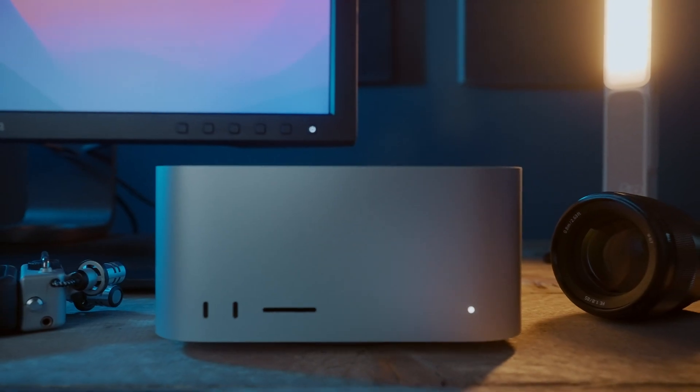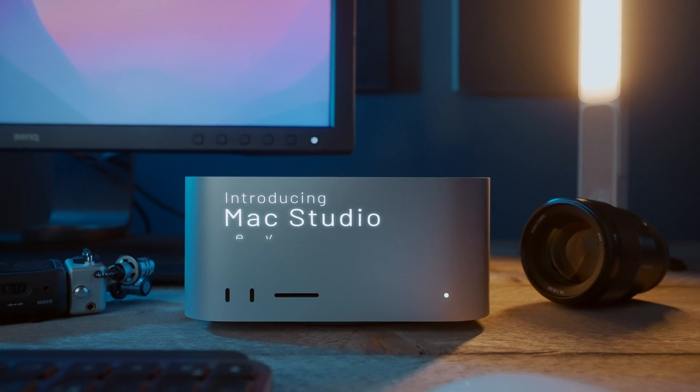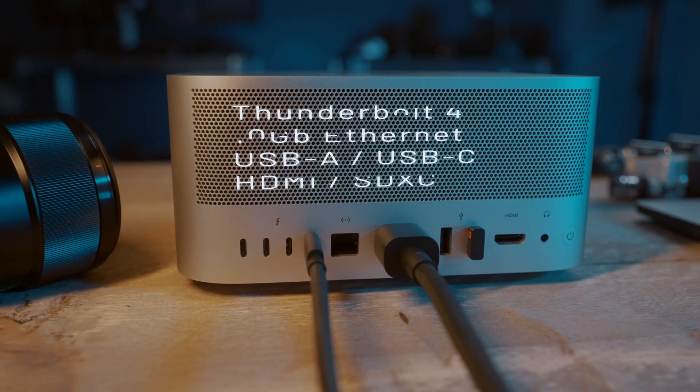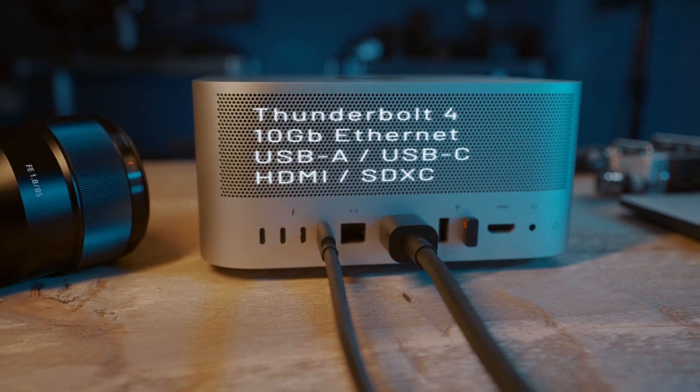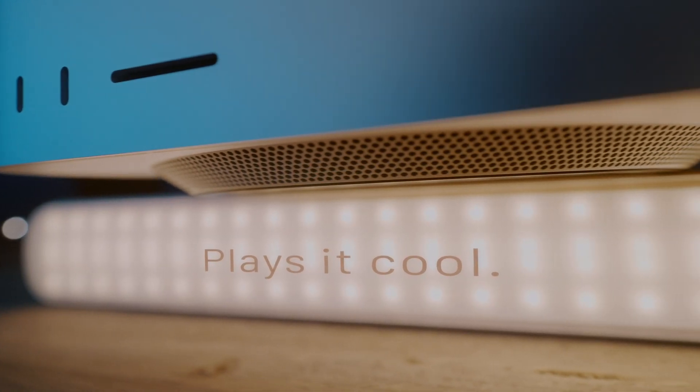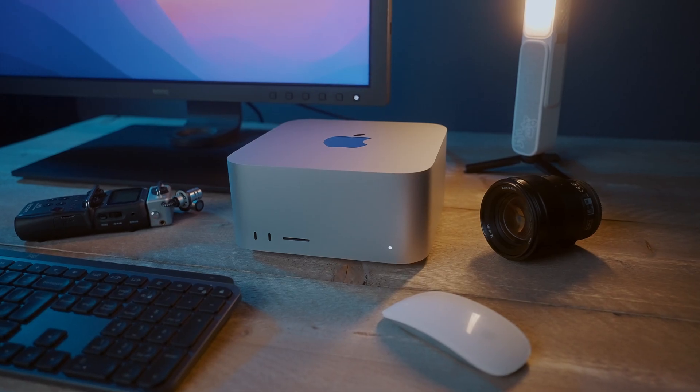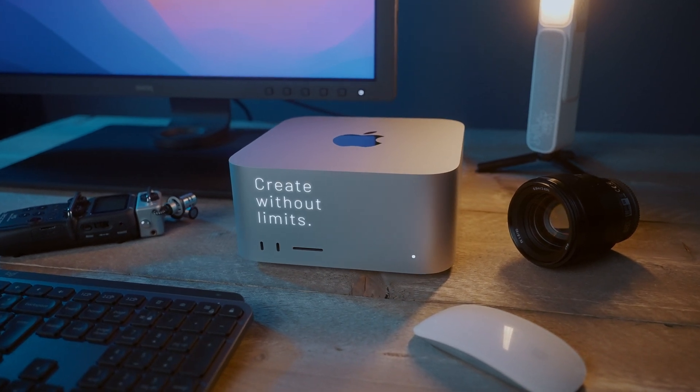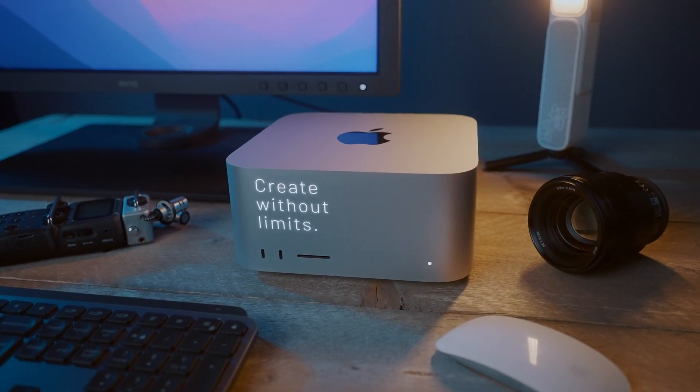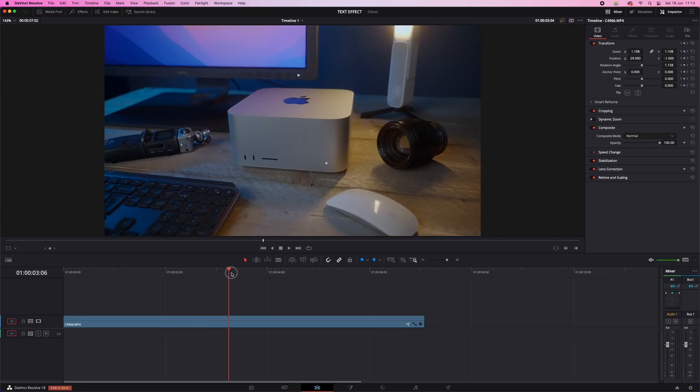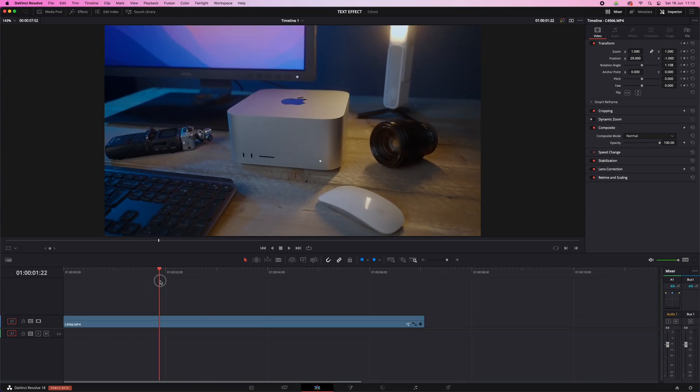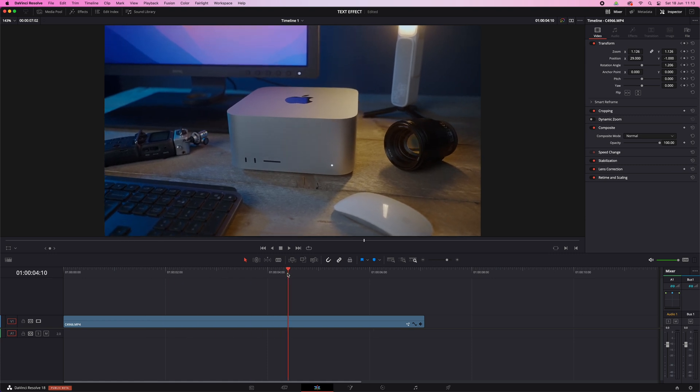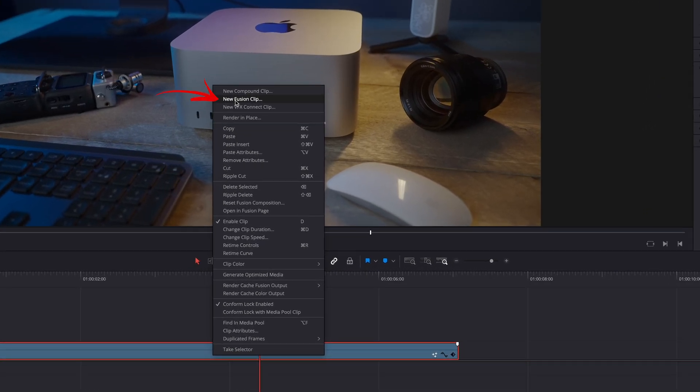So the first thing you've probably noticed is that the text is sticking to the surface of, in this case, the Mac Studio. And you can achieve that effect by tracking the movement of an object. Now DaVinci Resolve can do different types of tracking, but in this case we not only have to track the movement but also the perspective, because as the camera moves the perspective also changes.